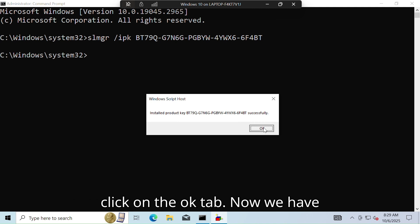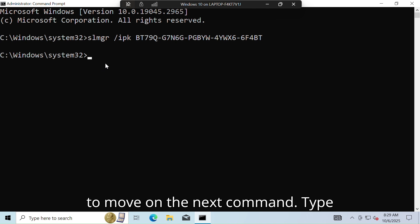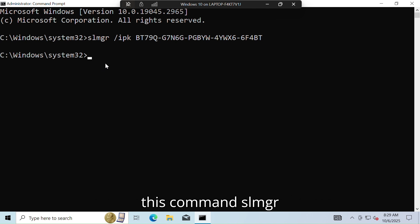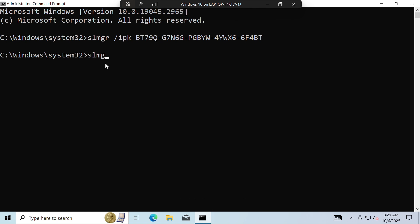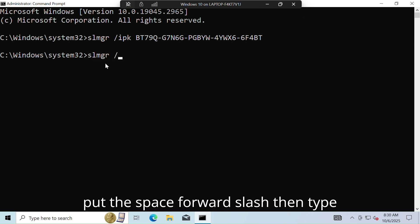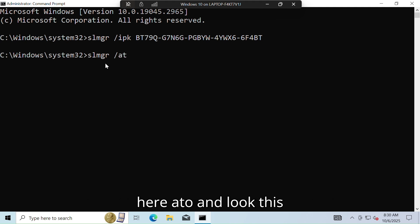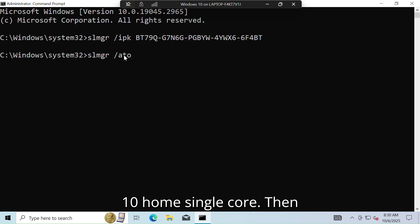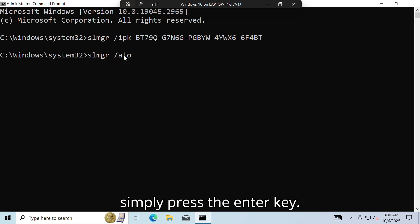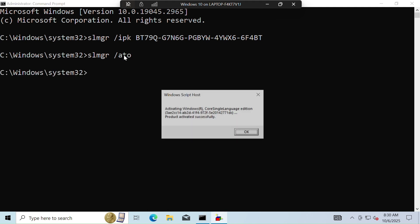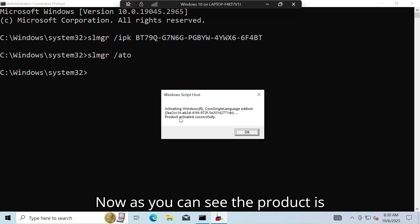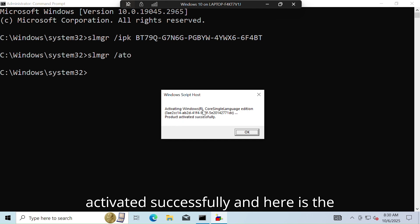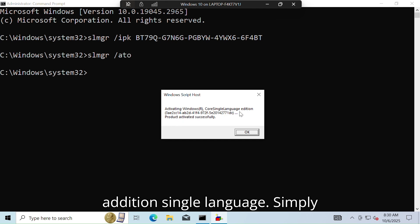Now we have to move on to the next command. Type: slmgr /ato — this command will activate your Windows 10 Home Single Language. Simply press the Enter key. As you can see, the product has been activated successfully.